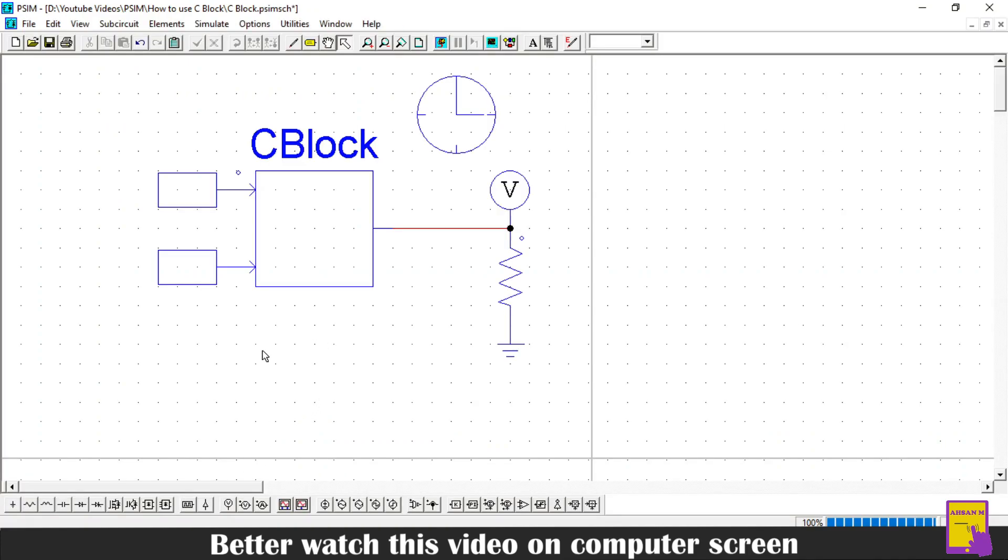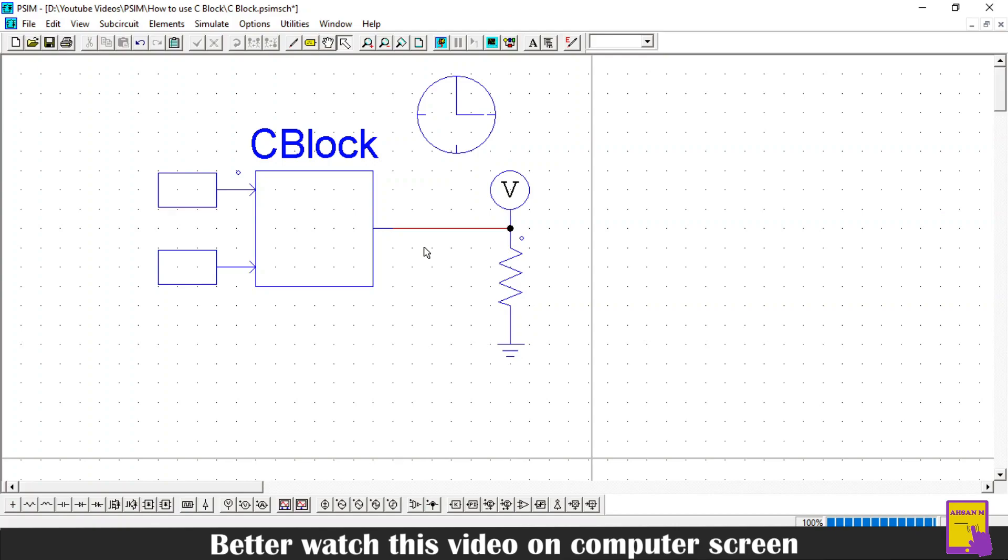In place of these constants, you can take these inputs from the sensors and pass the output of the C block to the switch of your circuit. So, this was the tutorial of the C block. If you have any queries, then you can ask in comments. If you liked this video, then please hit the like button and please subscribe our channel.